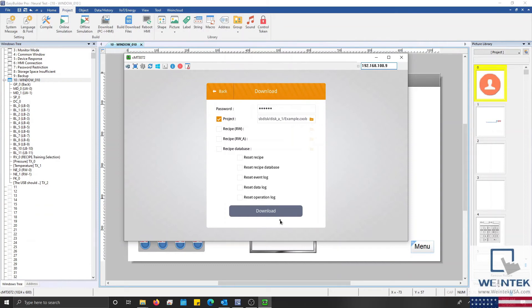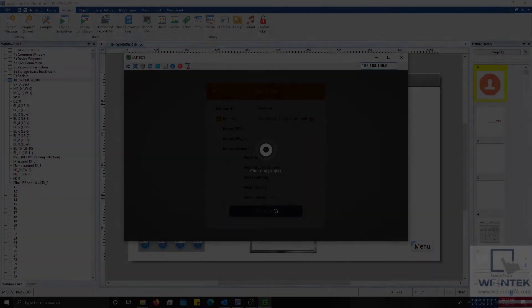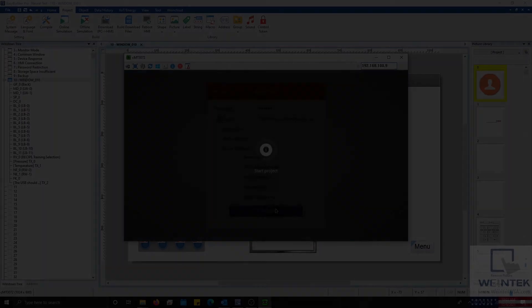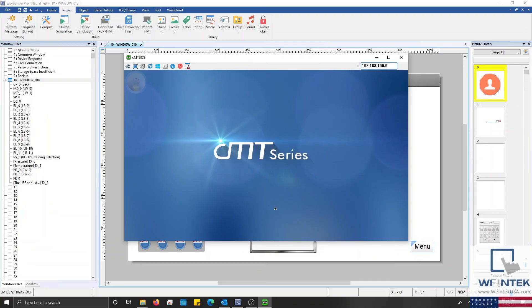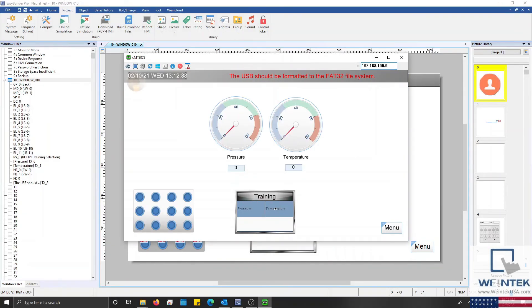With that finished I'll select the download button. And after a few moments the HMI's new project will be displayed.